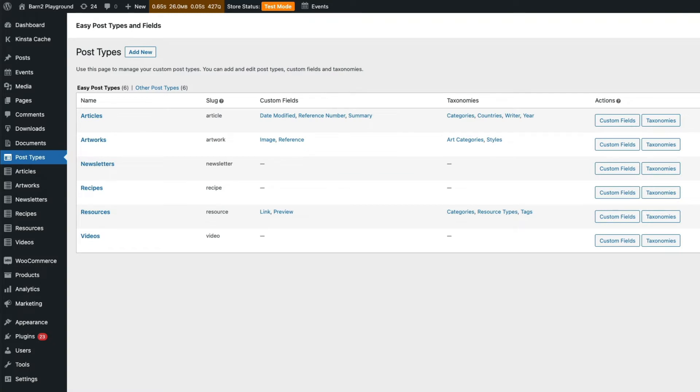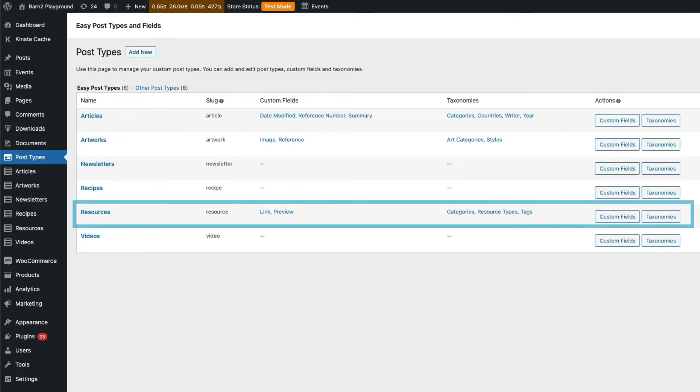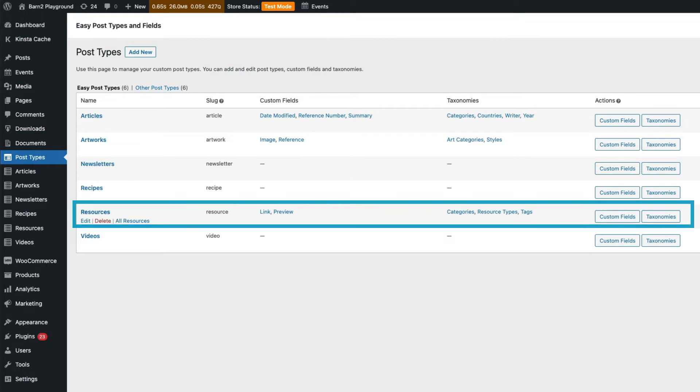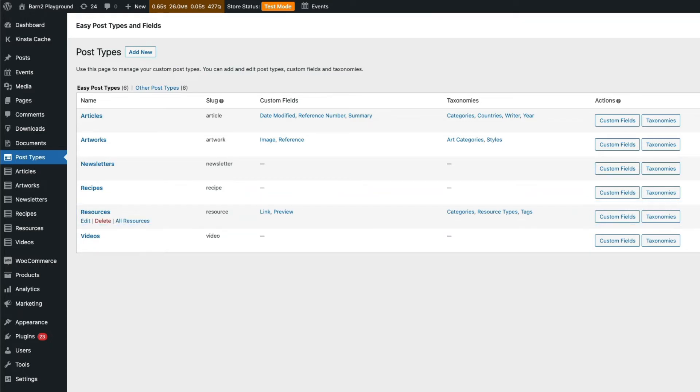Here you can see some of the custom fields and taxonomies I've already created. Under the resources custom post type, I have custom fields for link and preview and custom taxonomies for categories, resource types and tags. It's really easy to set up new custom fields and taxonomies here.